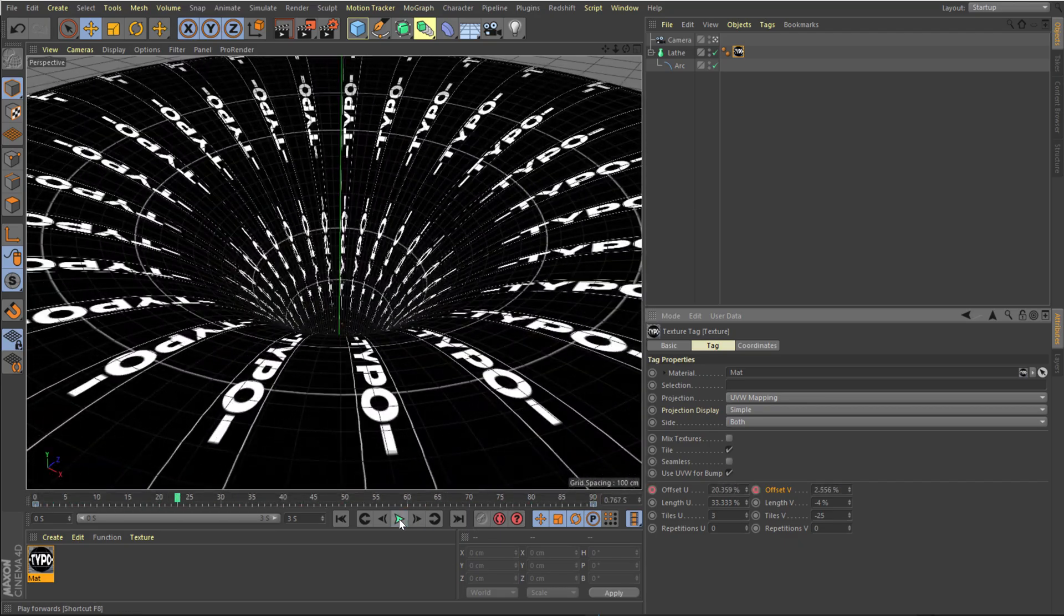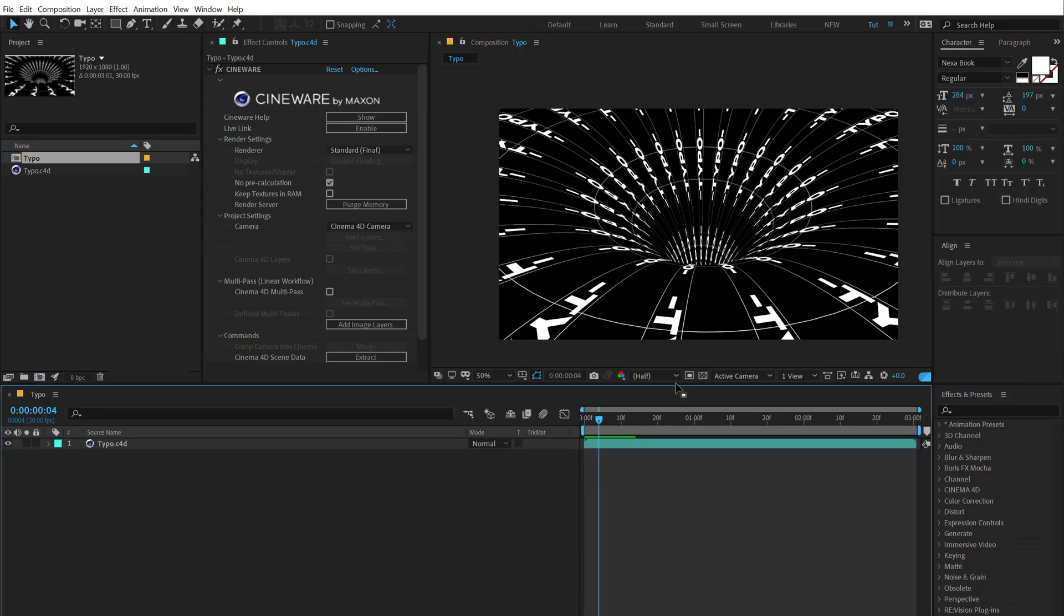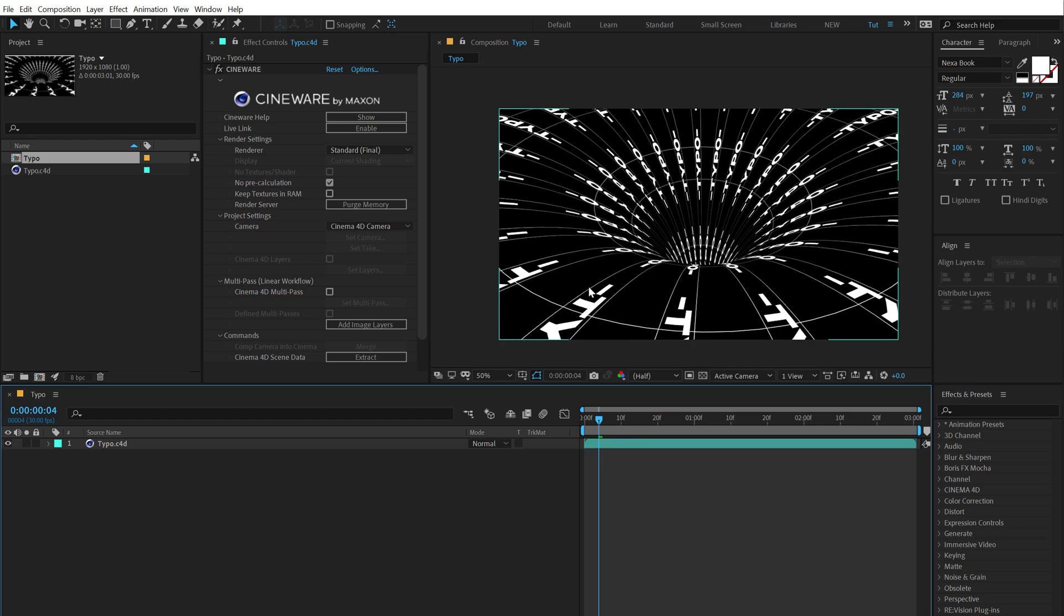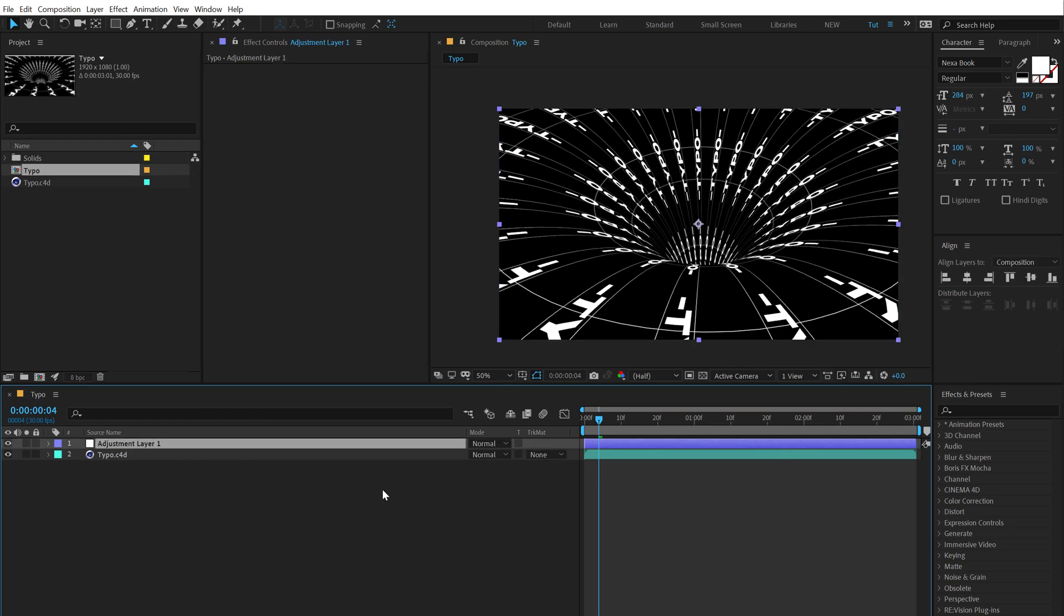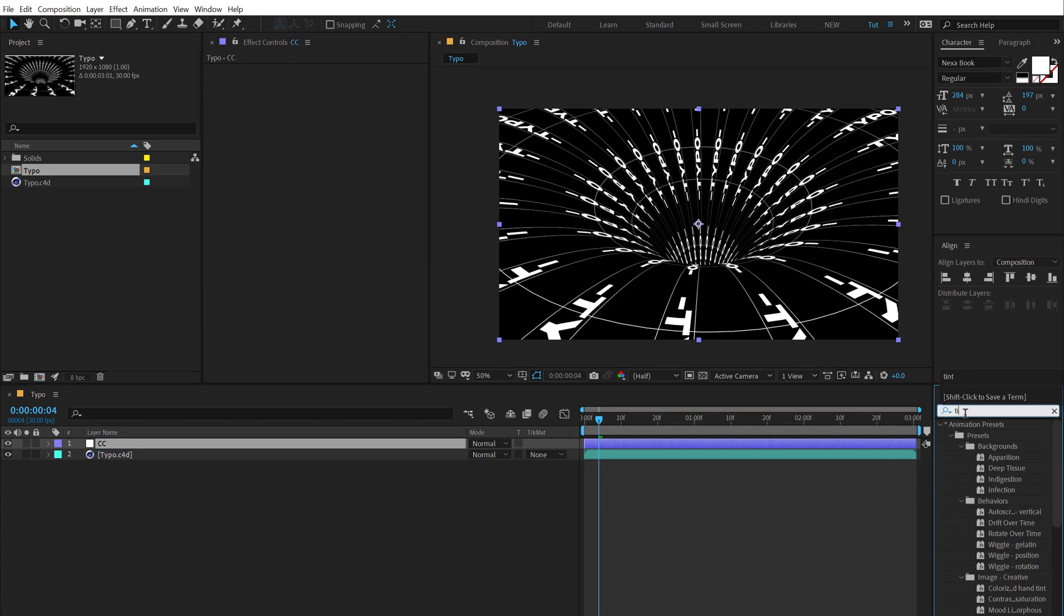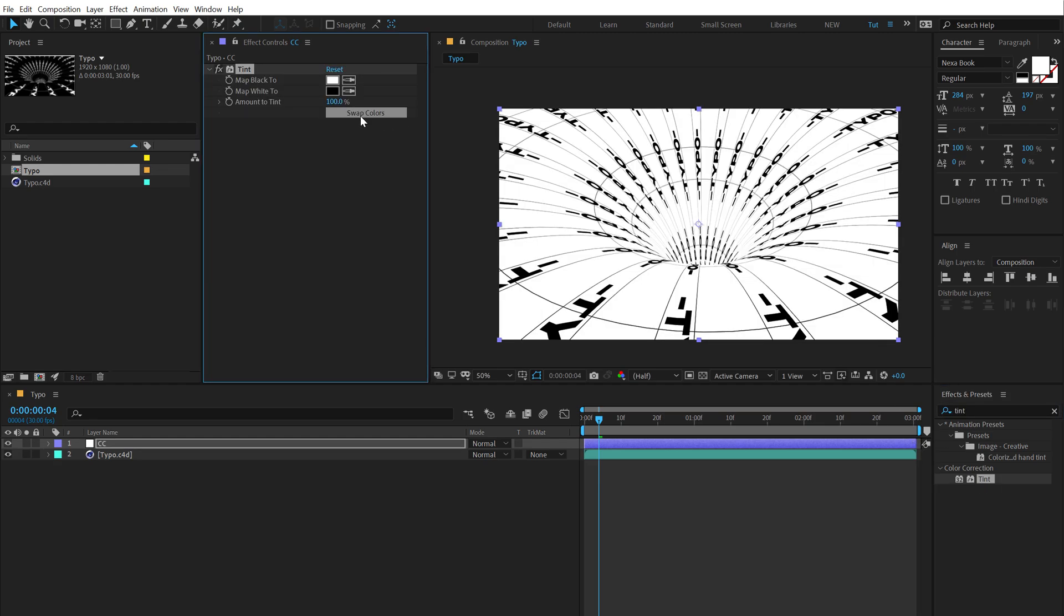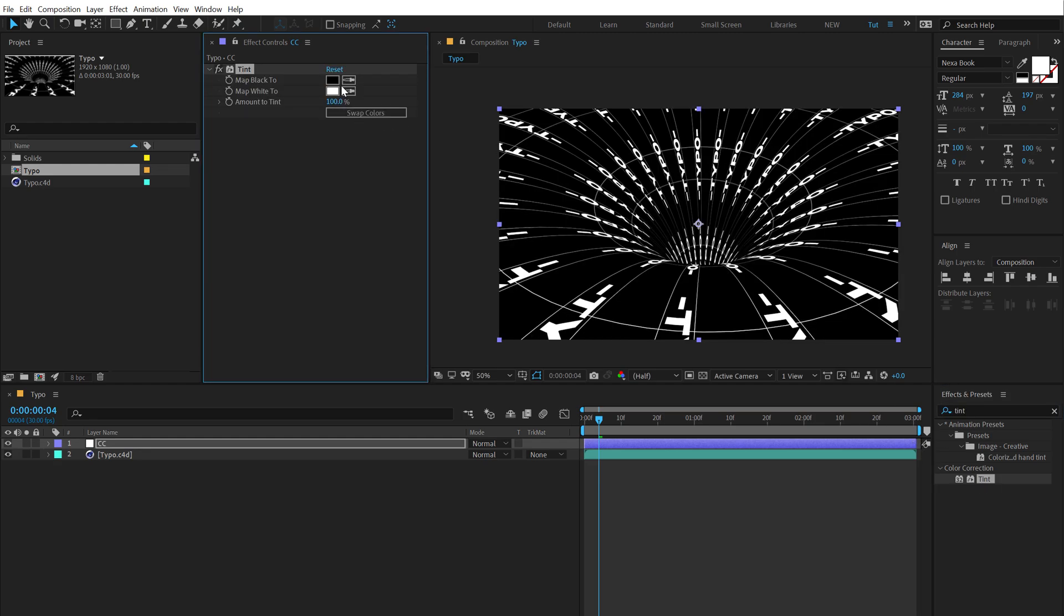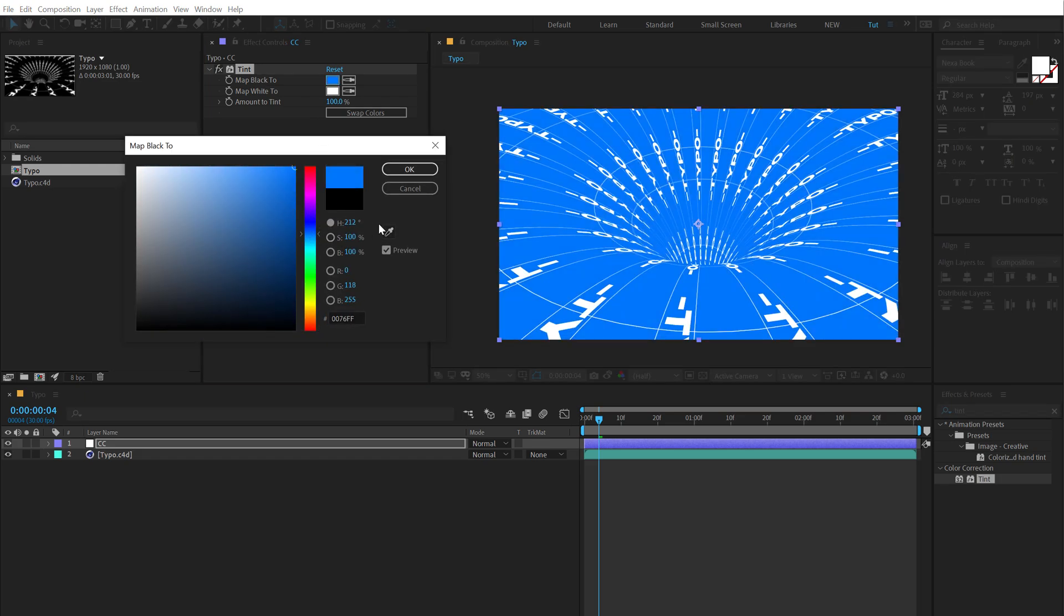Hit Ctrl+S to save that up. Going to After Effects. And now if you want to change the color of the design, you can create a new adjustment layer. I'll call this CC and going to Effects and Presets. Type in Tint and apply that up. Now you can swap the colors and change it or basically just pick any color that you want. So maybe something like a nice blue. And there we go.